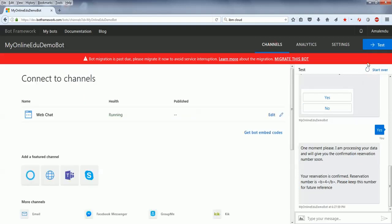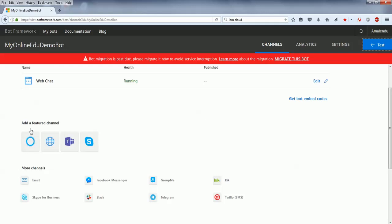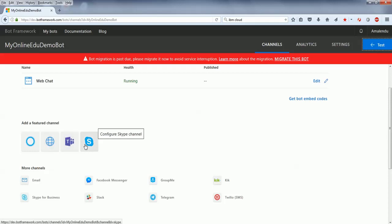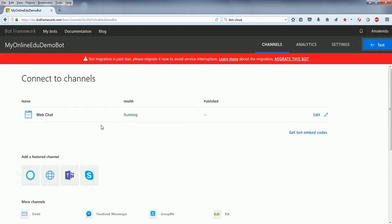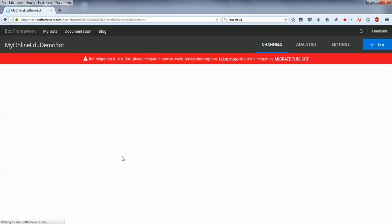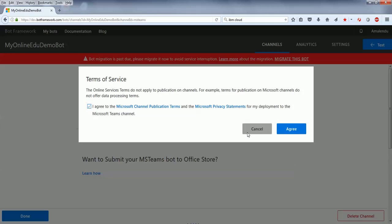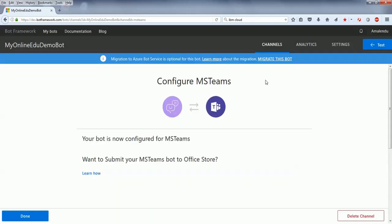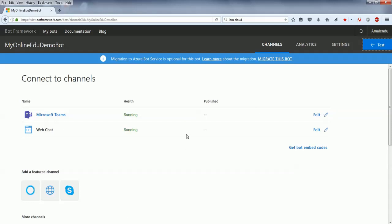Now what you can do is you can integrate this bot with your Microsoft Teams by subscribing to channels from here. You can subscribe to Cortana, direct line channel, Microsoft Teams, as well as Skype. And there are a few other options like Facebook Messenger, Slack, etc. Our focus here is to configure it using Microsoft Teams. It says that my channel is already configured. As you can see, the web chat, and with the Microsoft Teams, it's registered.